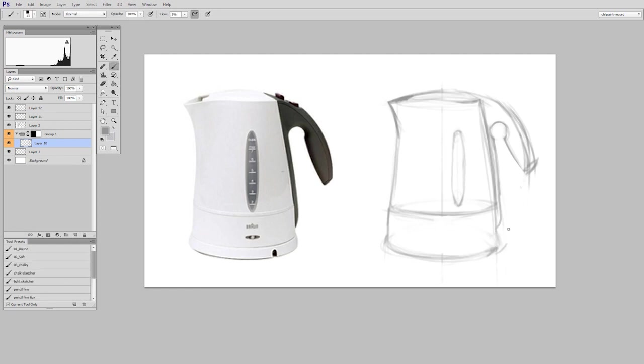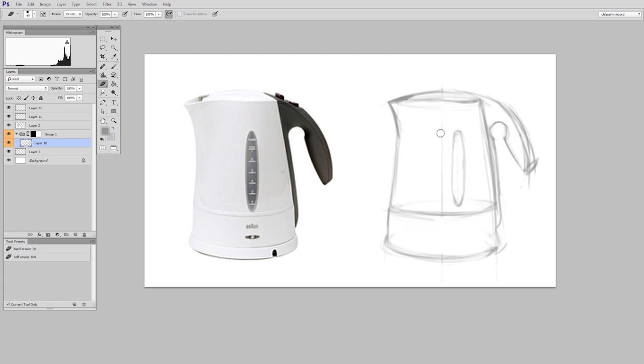If you get your proportions wrong at this stage it's going to be an uphill battle trying to fix it as you progress forward.